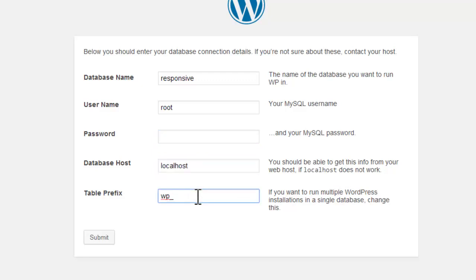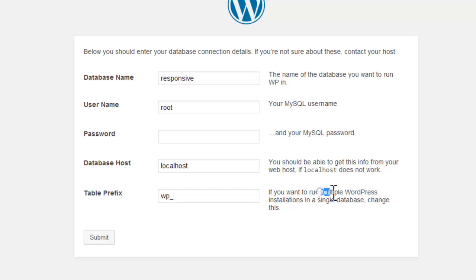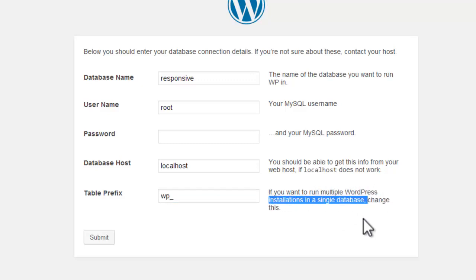Database host should be localhost as we are working offline. Here WordPress adds its prefix wp underscore. We can also change it if we want to run multiple WordPress installations in a single database. Let's have it submit.